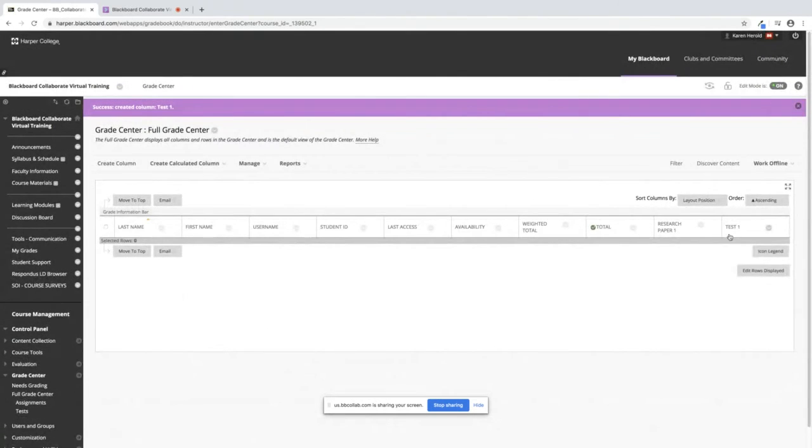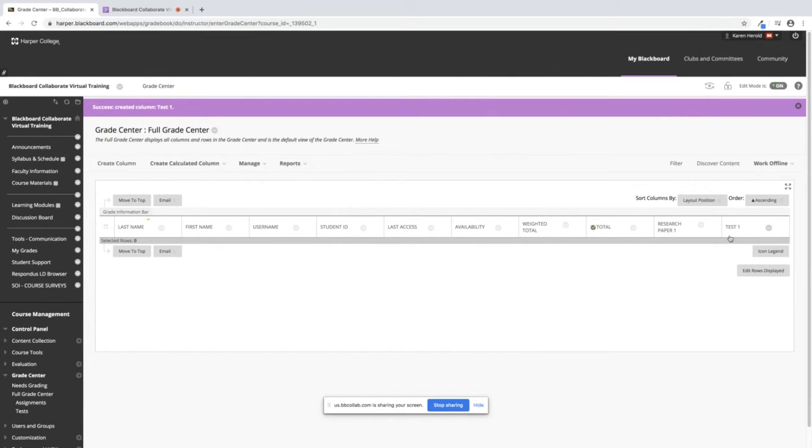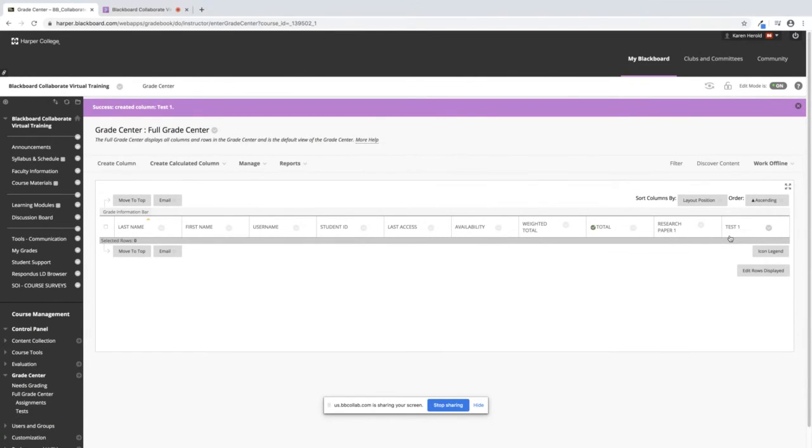You can see that it's added to the far right of your Grade Center. Everything that's added is always added to the far right. In one of the next videos I do, I will show you how to rearrange your columns so you can put them in any order that you'd like to.